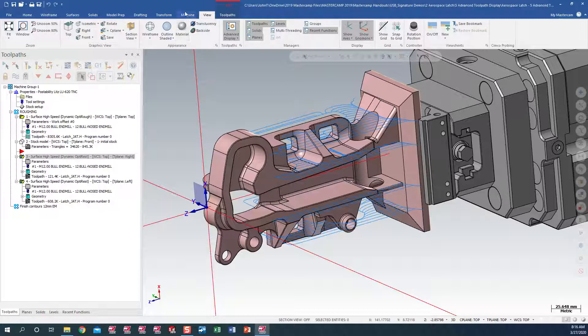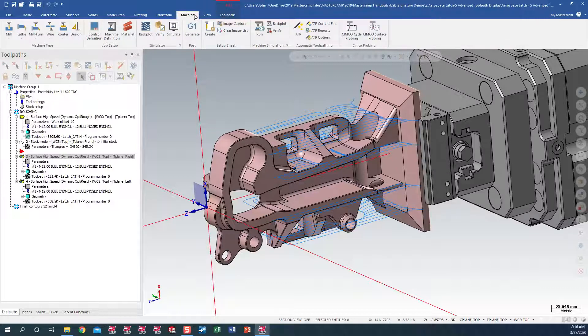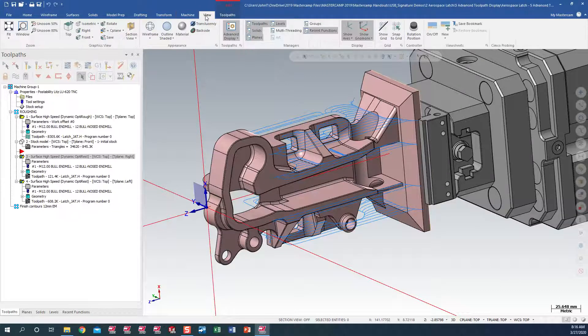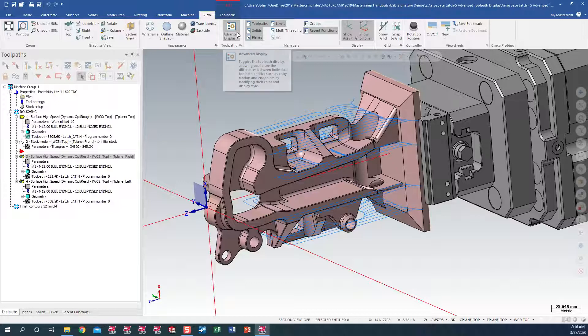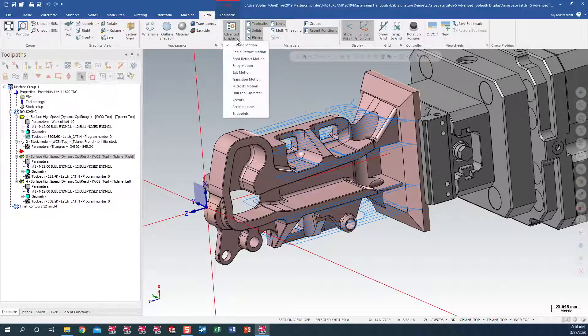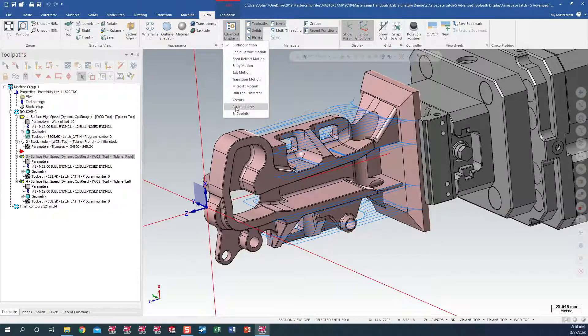we have a new option under our View tab, which is Advanced Display. And this is based on all of our options in our toolpath.